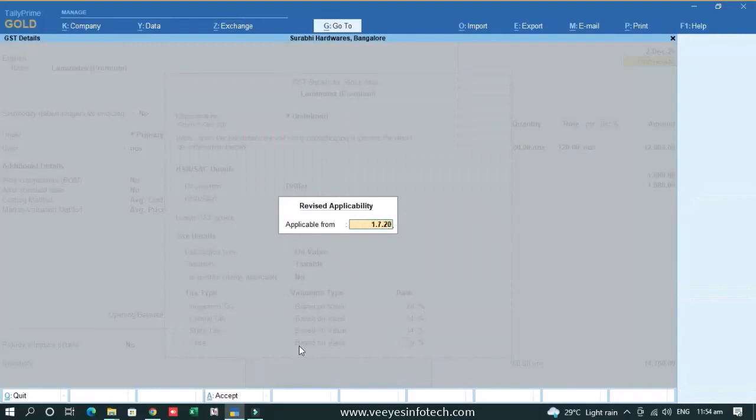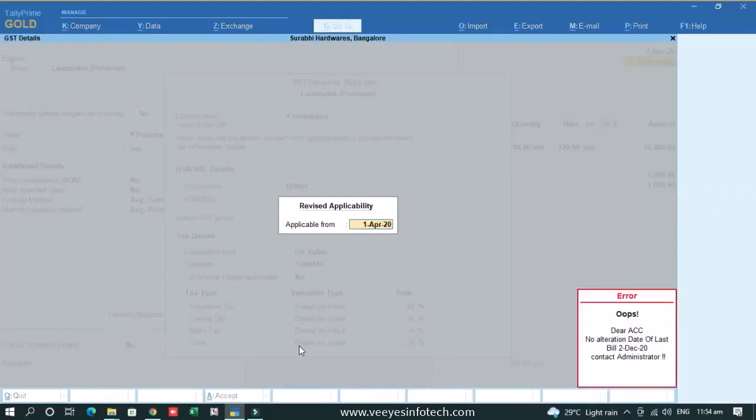Like from 1st April, I want to change this rate. I cannot do that because we have already generated e-invoice. So if I change it and accept it, it creates mismatches in your e-invoice voucher. That's why it is restricted.